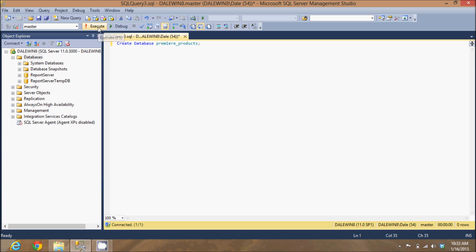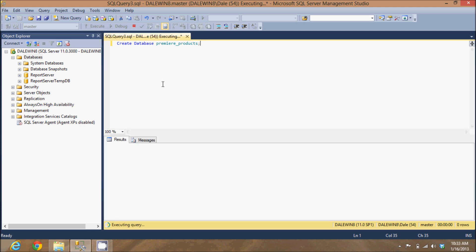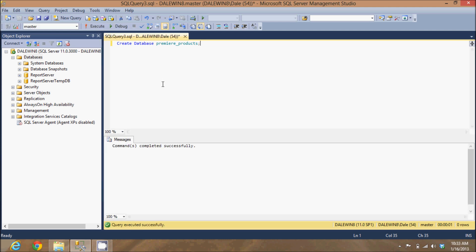Now, I simply click the execute button to run this against my database. And it says commands completed successfully.